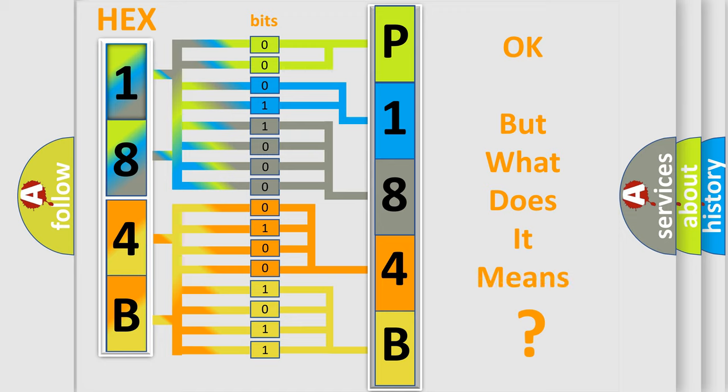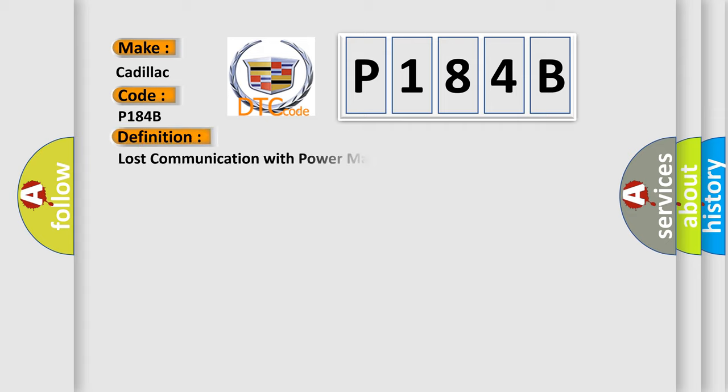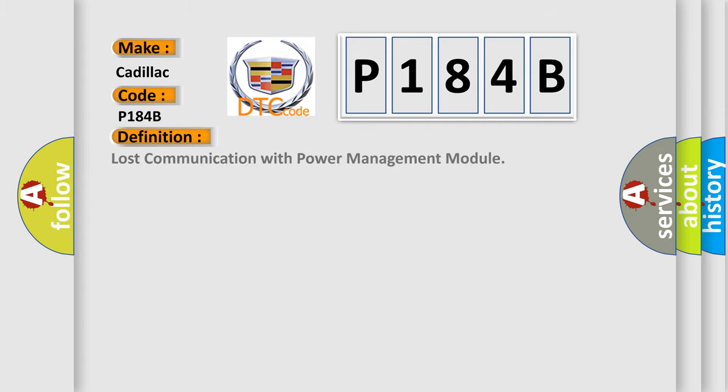The number itself does not make sense to us if we cannot assign information about what it actually expresses. So, what does the diagnostic trouble code P184B interpret specifically for Cadillac car manufacturers? The basic definition is Lost Communication with Power Management Module.